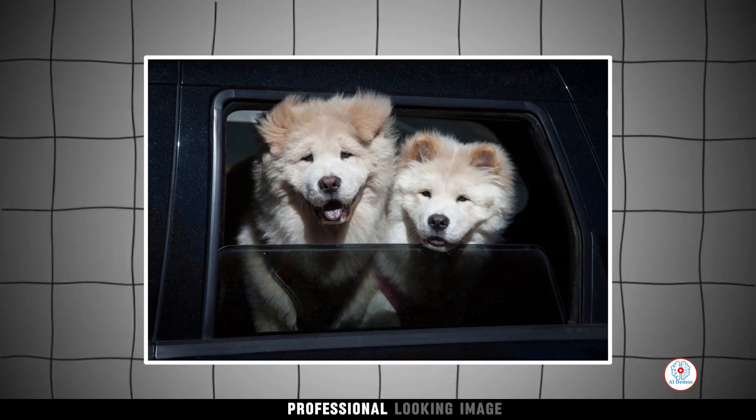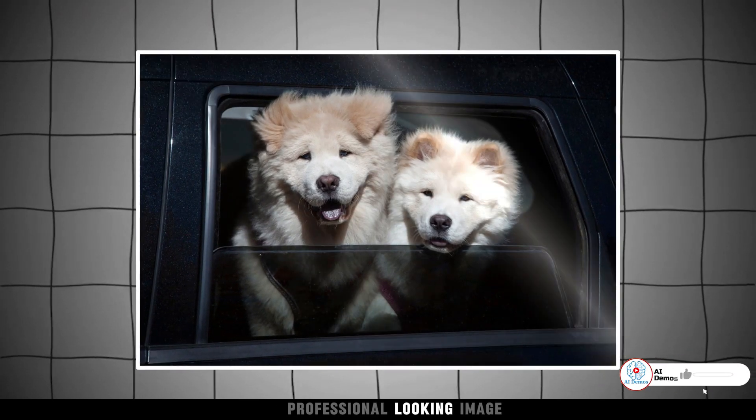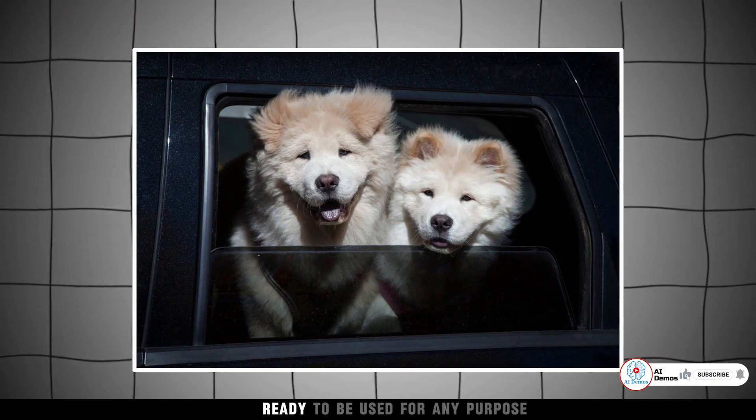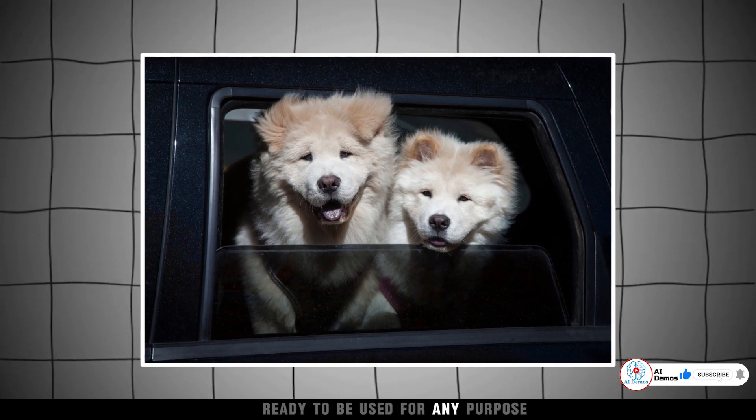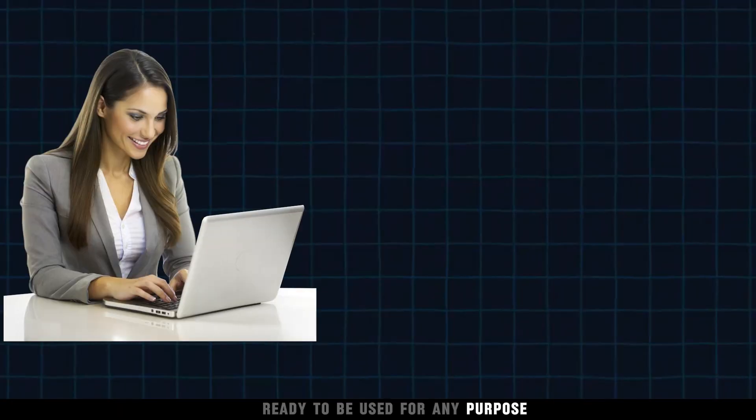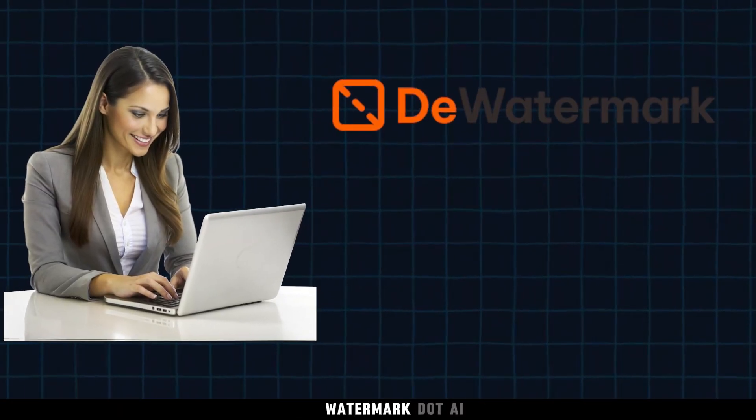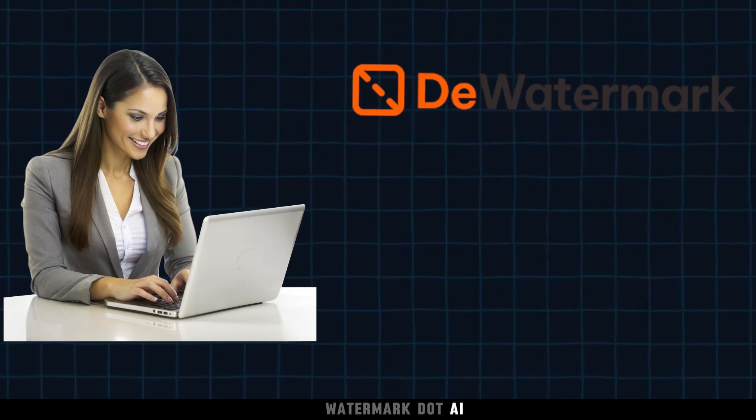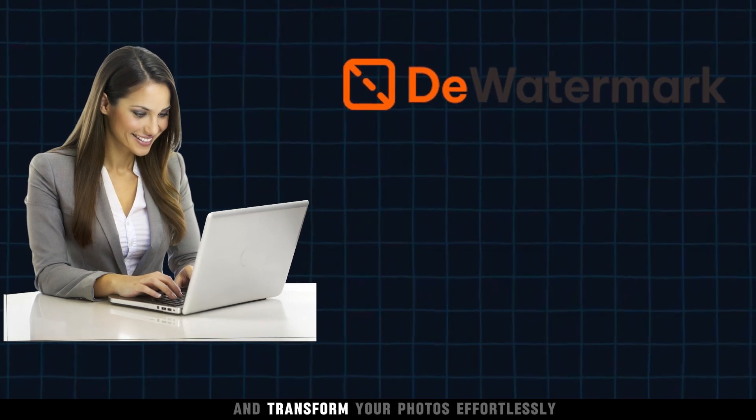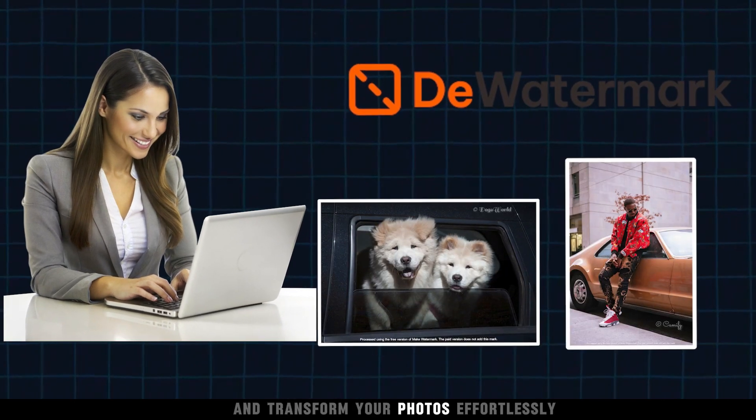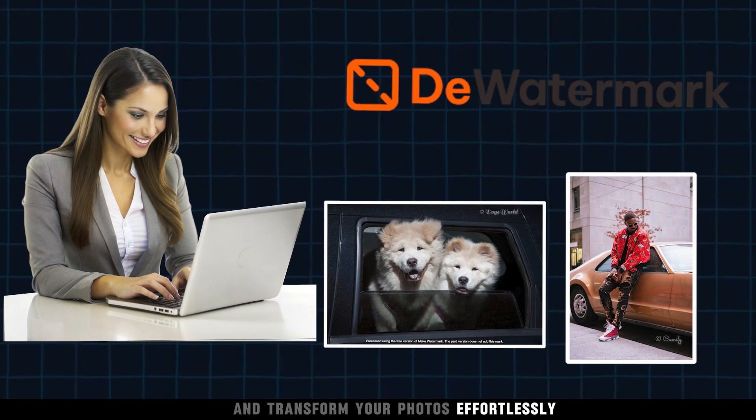Now you have a clean, professional-looking image, ready to be used for any purpose. Experience the magic of DWatermark.ai and transform your photos effortlessly.